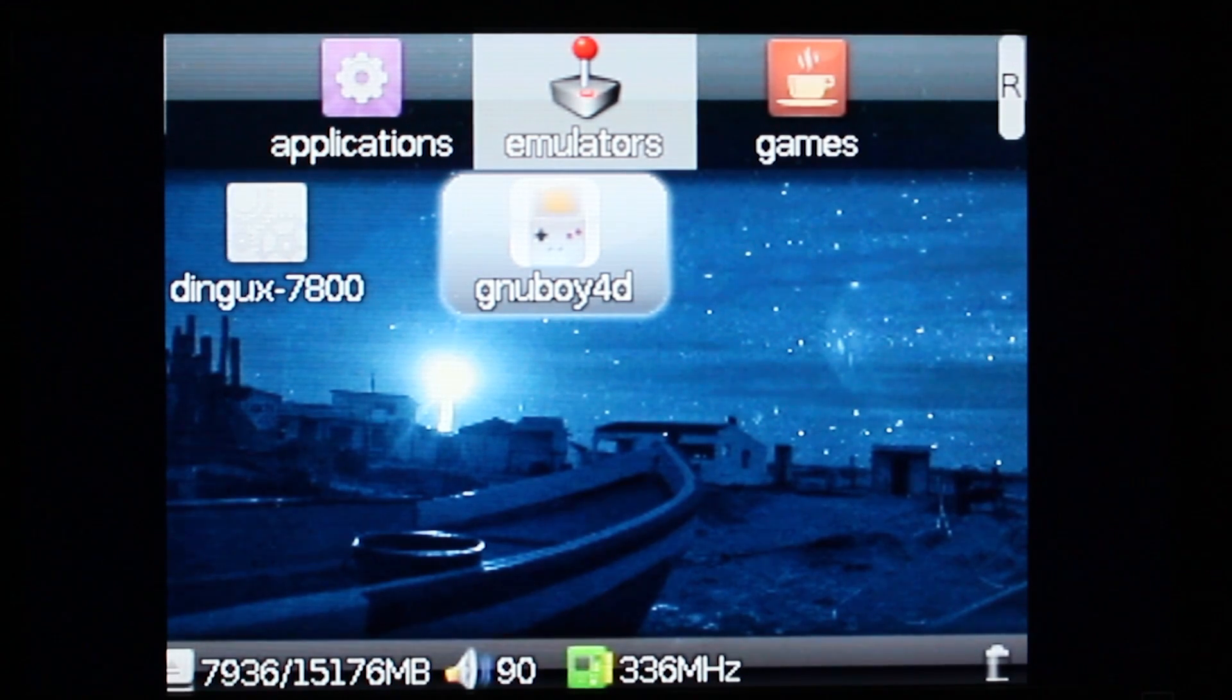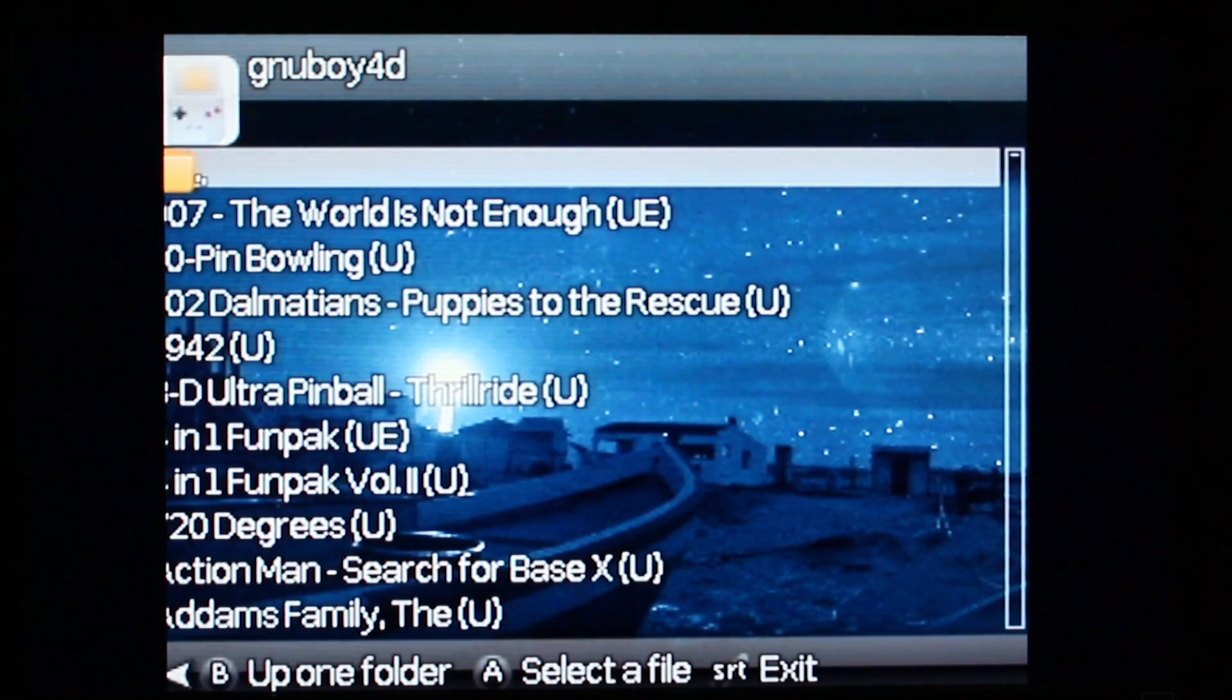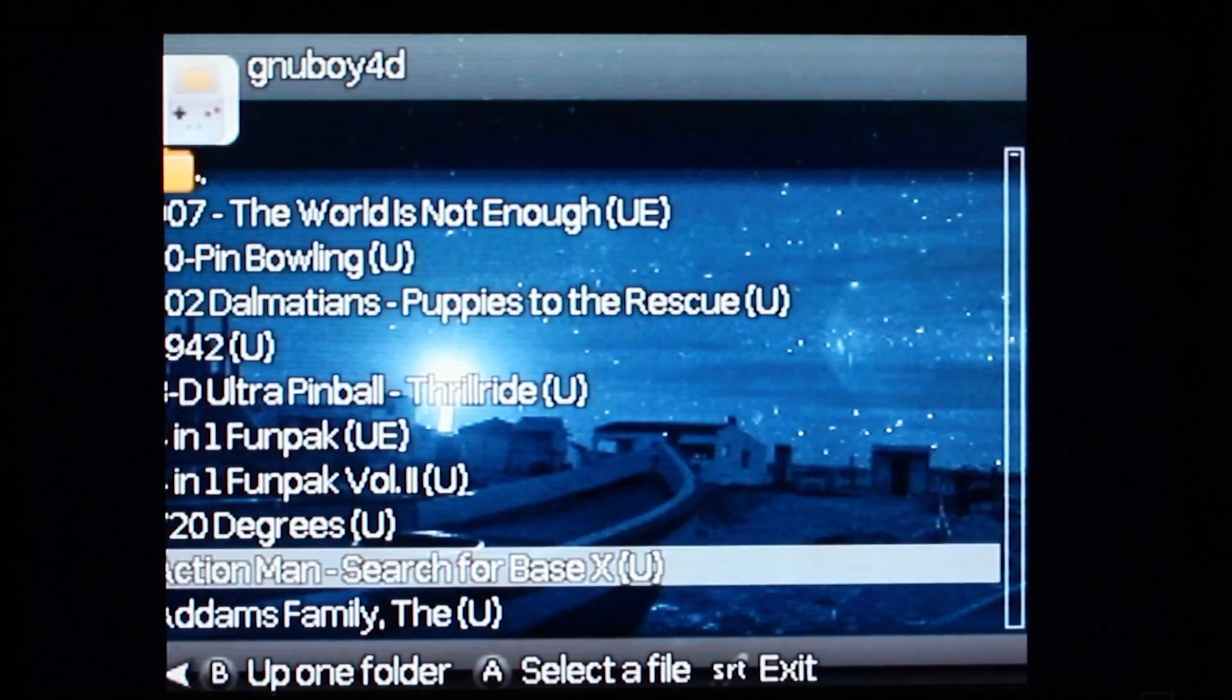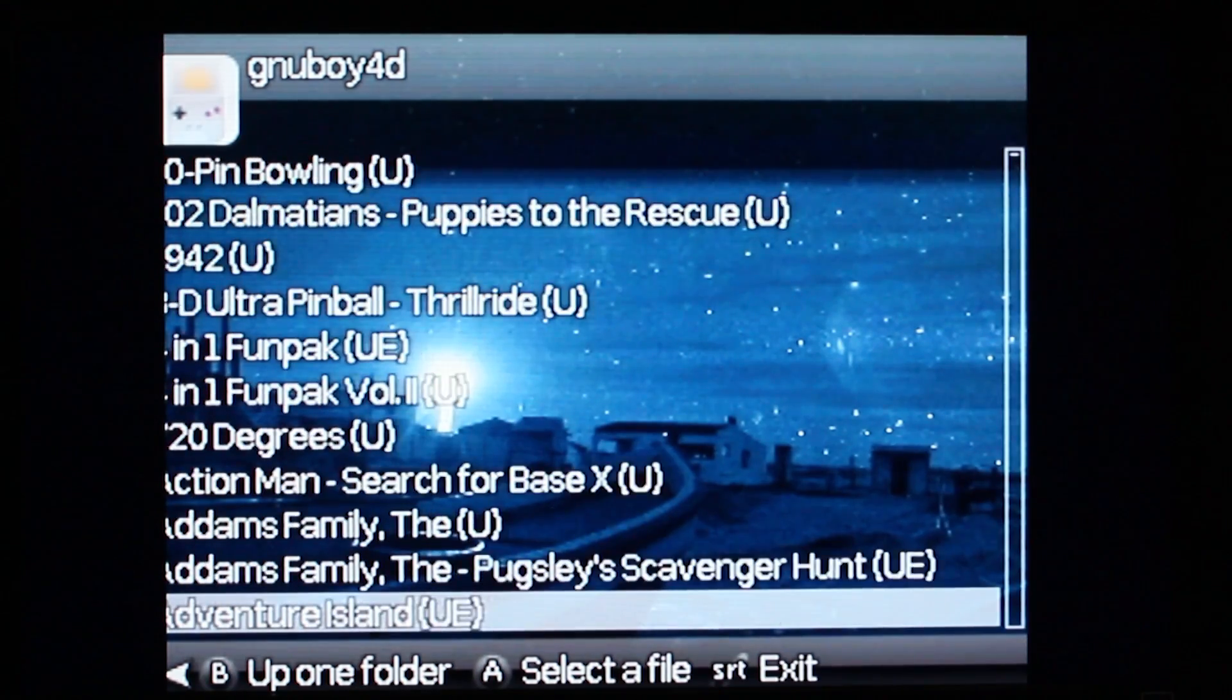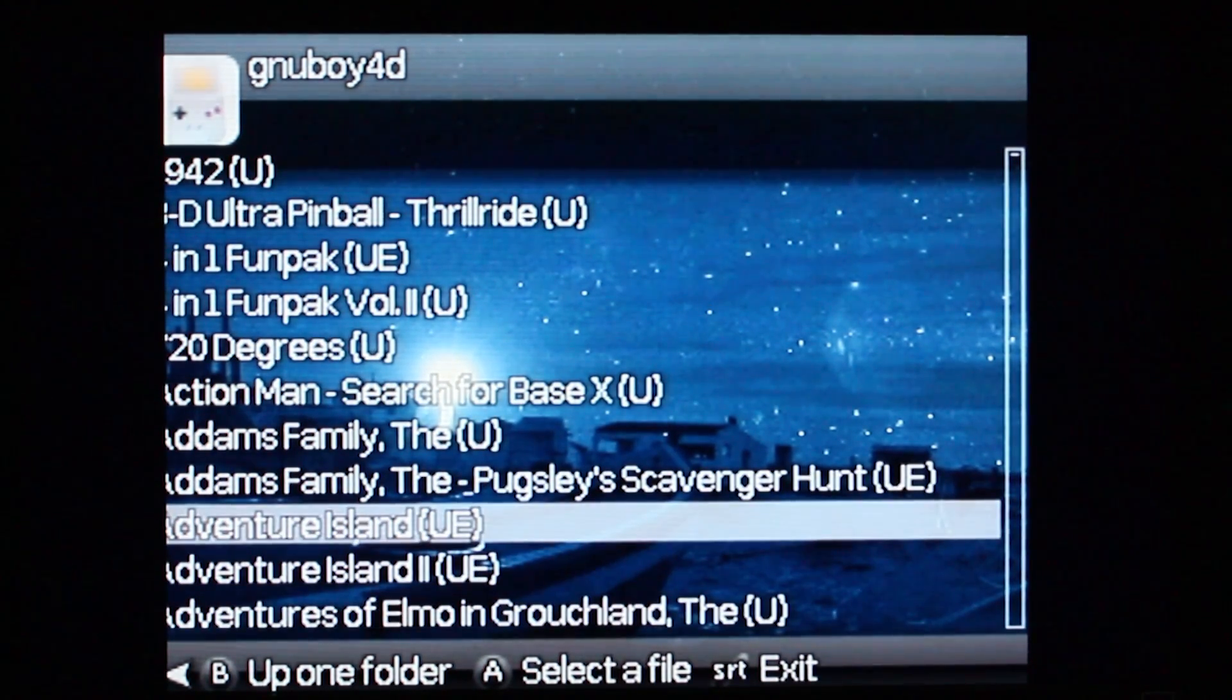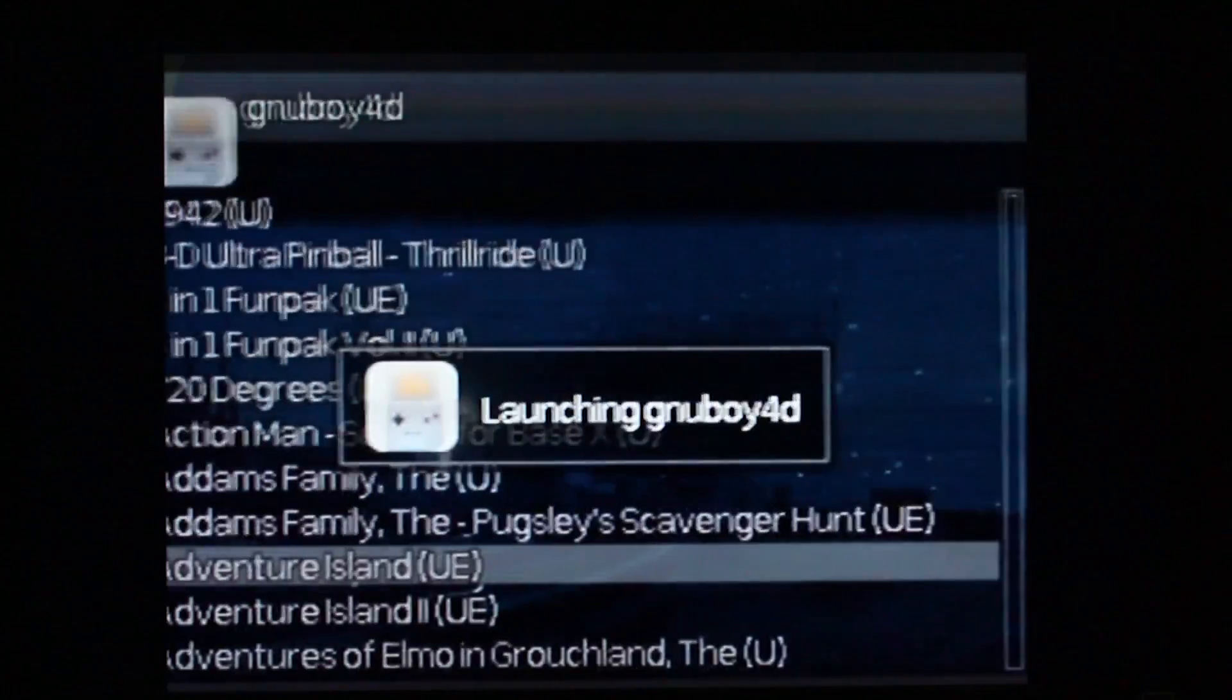Now when I click on the Gnuboy it brings up my ROM listing and I can use that to launch my game.